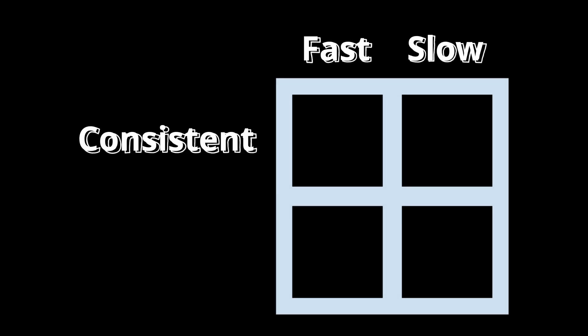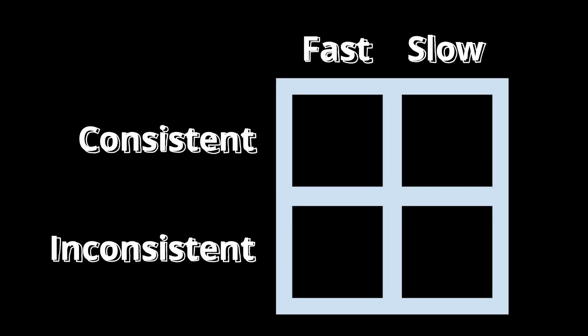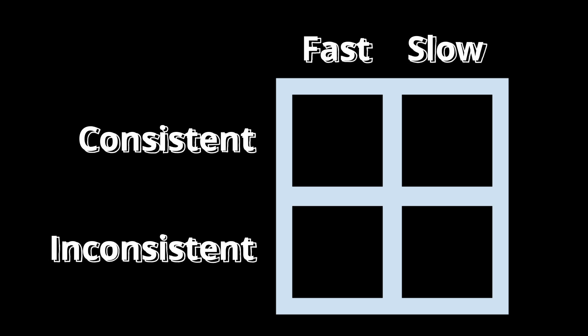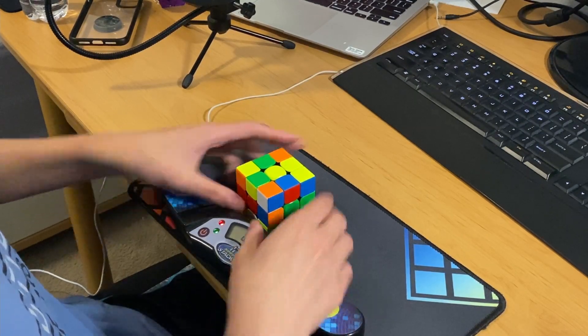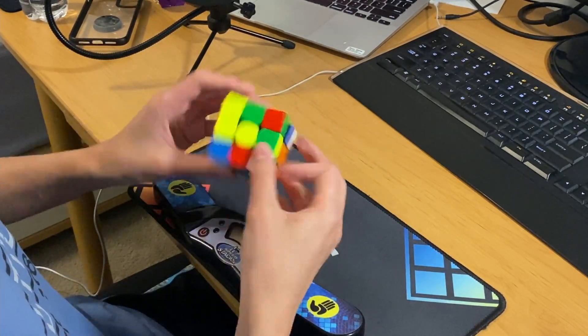Of course, algs aren't going to be as clear-cut and well-defined as this four-box diagram. There's a lot of grey area, and everything is subjective. What works best for one person might not work for another.